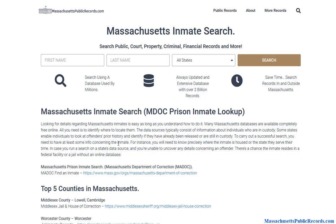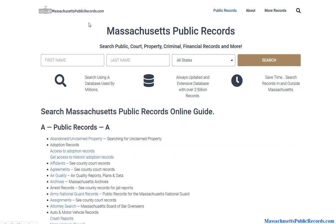This video is going to cover Massachusetts inmate search. It could be jail records, prison records, anything criminally related. We're going to go over the databases available to you in the state of Massachusetts.